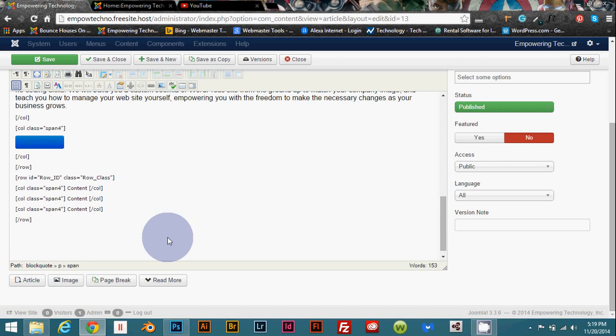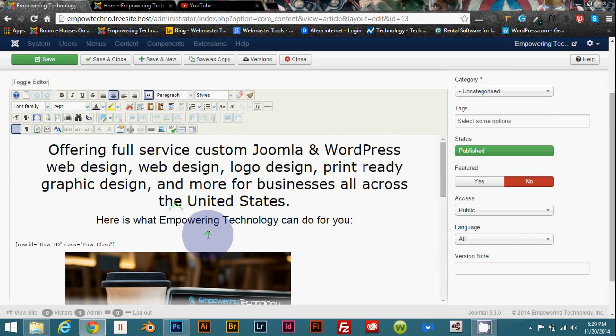And you can use this inside of the actual content area of your page or a module on one of your pages. However if you do use this inside of a module make sure that you go into the options and you turn on prepare content. If you don't it won't work.